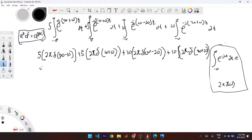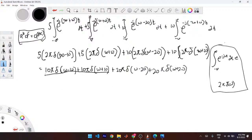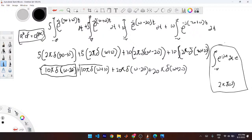Simplifying: we have 10π Dirac(ω − 10) plus 10π Dirac(ω + 10) plus 20π Dirac(ω − 20) plus 20π Dirac(ω + 20). This is your Fourier expression. Each term is called a spectral component. If you plot this, you have four distinct frequency representations of the function — spikes at ω = ±10 with amplitude 10π, and spikes at ω = ±20 with amplitude 20π.